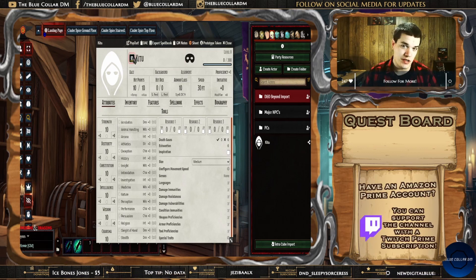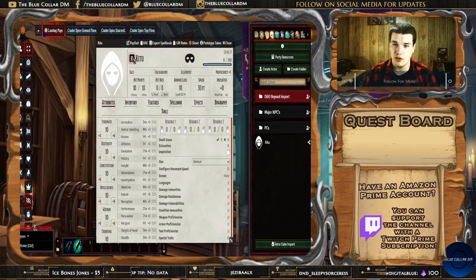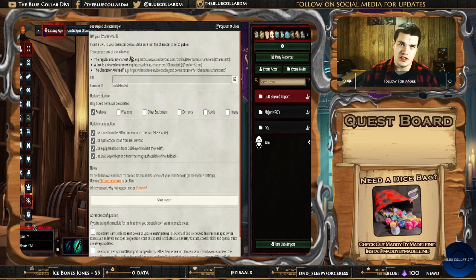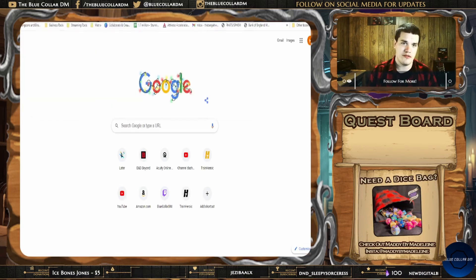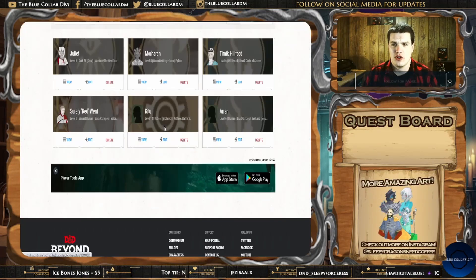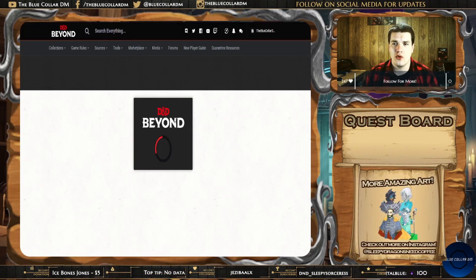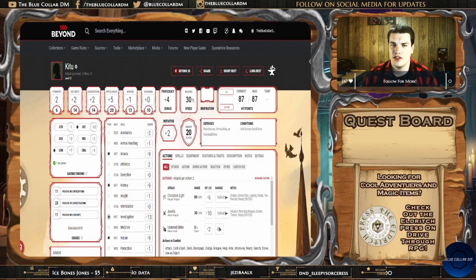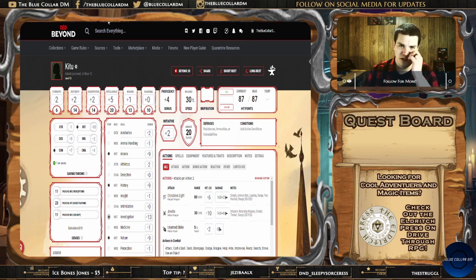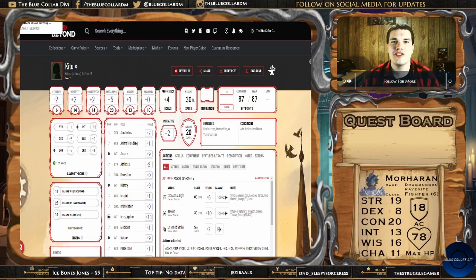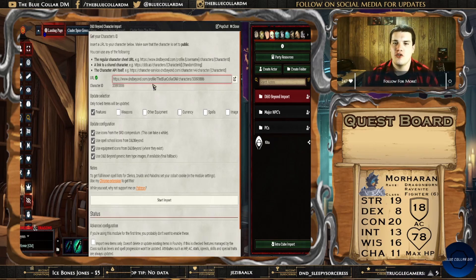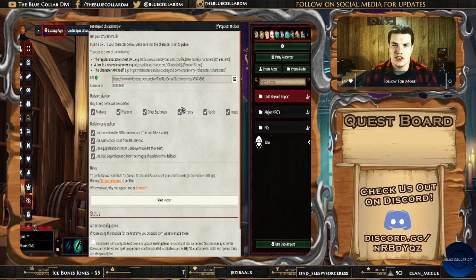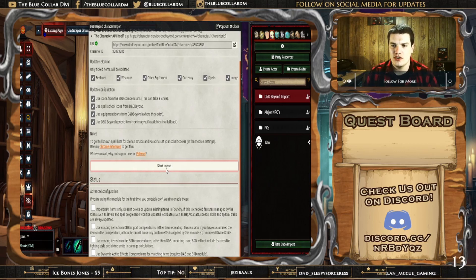You'll see right here we have this D&D Beyond Import button. It's very similar to the old VTTA extension, but a little bit different because of the extension. We're going to open up a new tab for D&D Beyond, go to My Collections and My Characters, and grab Kitu right here. There are some warnings about Beyond 20 not having an active Foundry tab — don't worry about that. We're going to copy the URL and paste it in here. I want to update the weapons, other equipment — everything. The image isn't going to change because I don't have one for Kitu, but we're going to start this import.